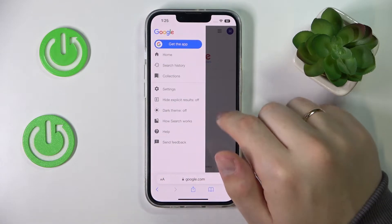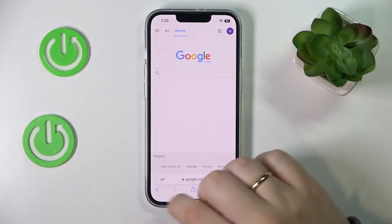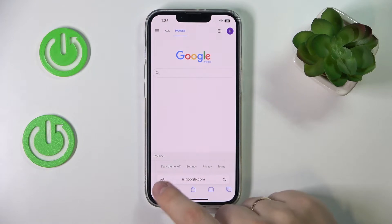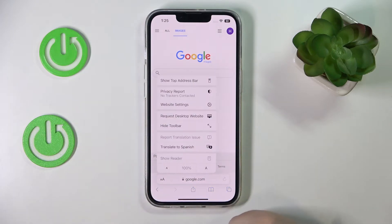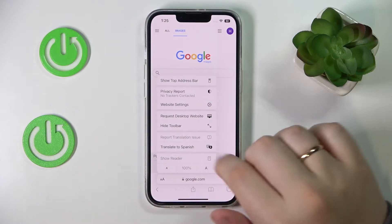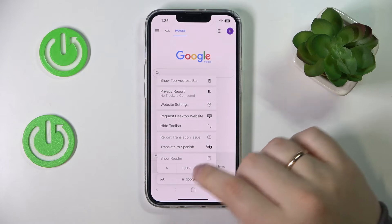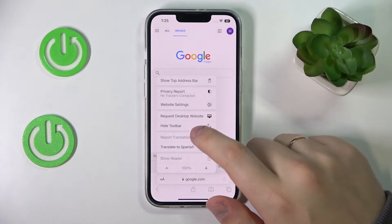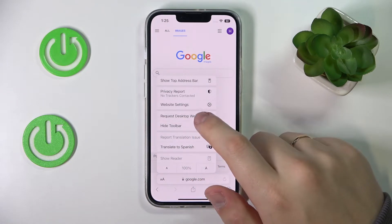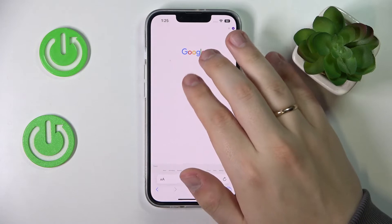Actually, my bad, of course not. Just tap on these two A buttons over here, right in front of the URL of the google.com website. Then go for the 'Request a Desktop Website' option.